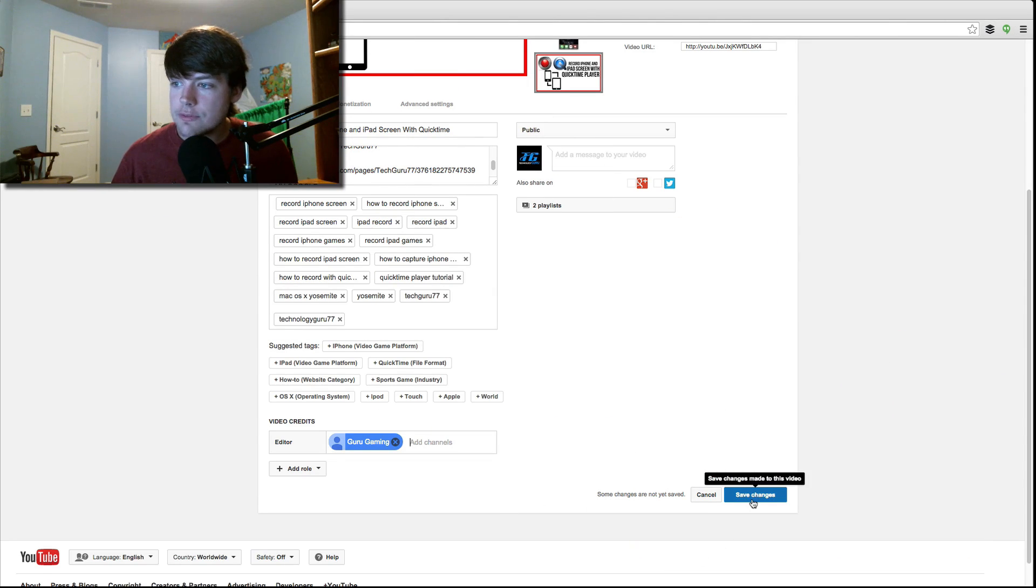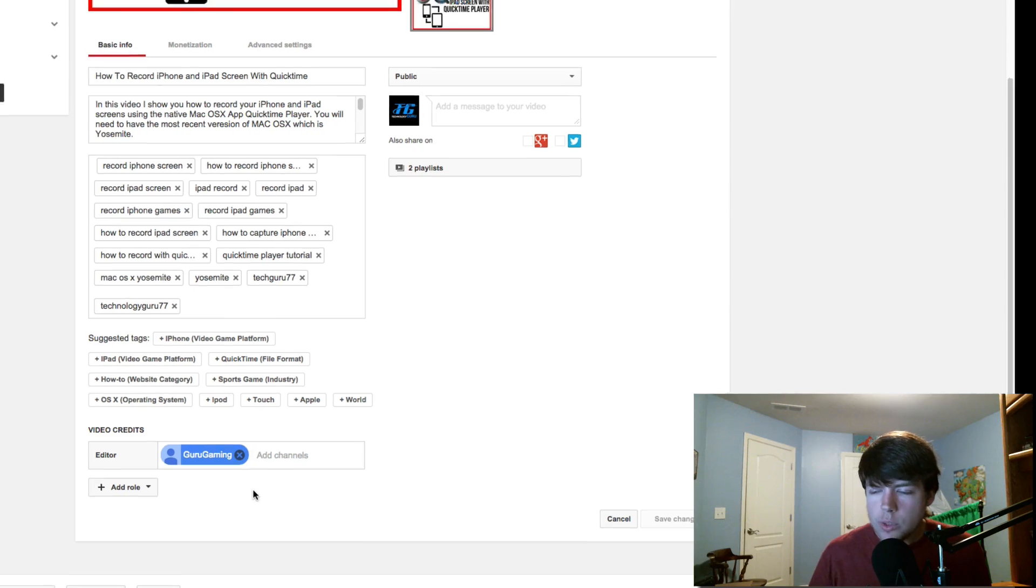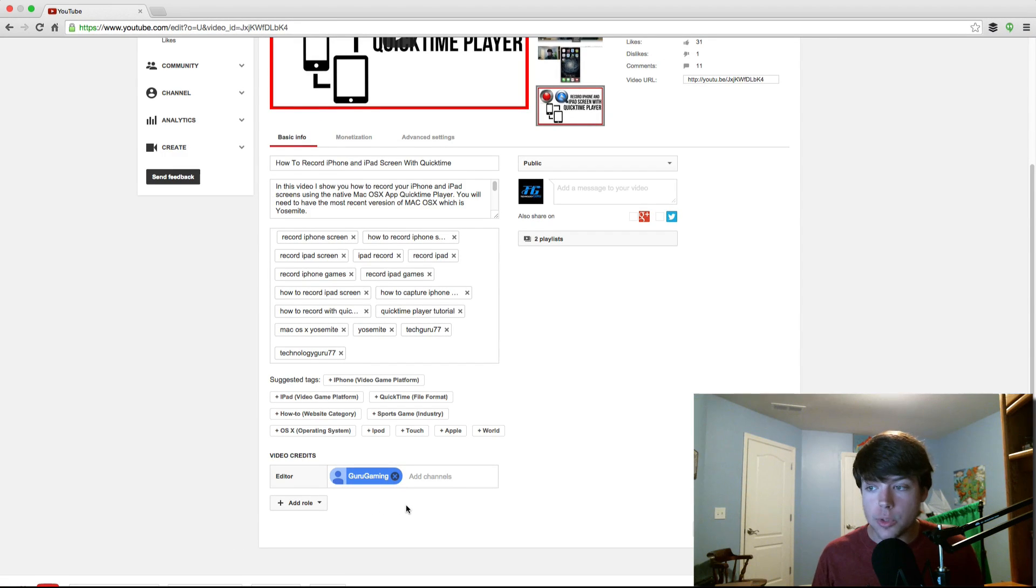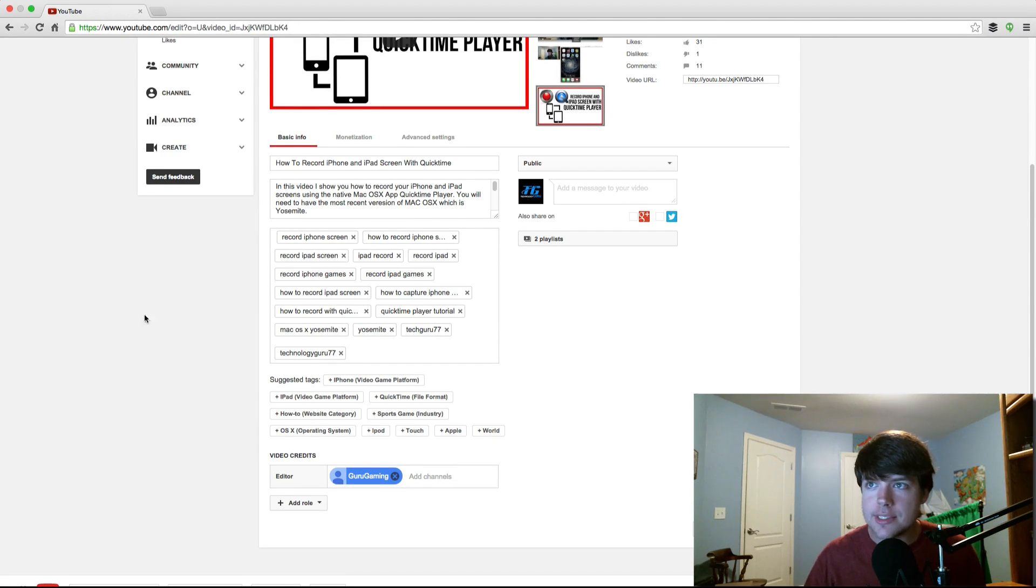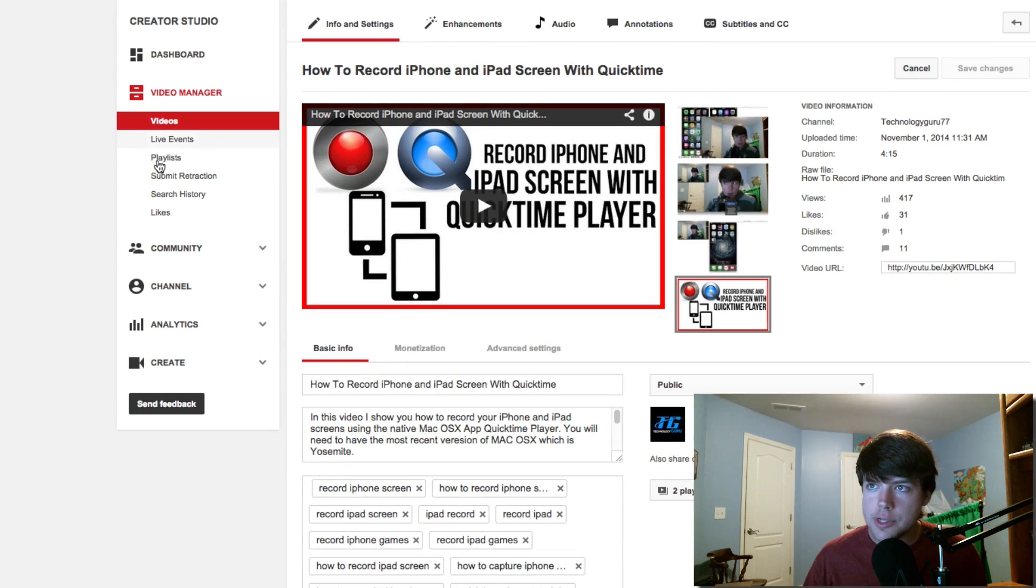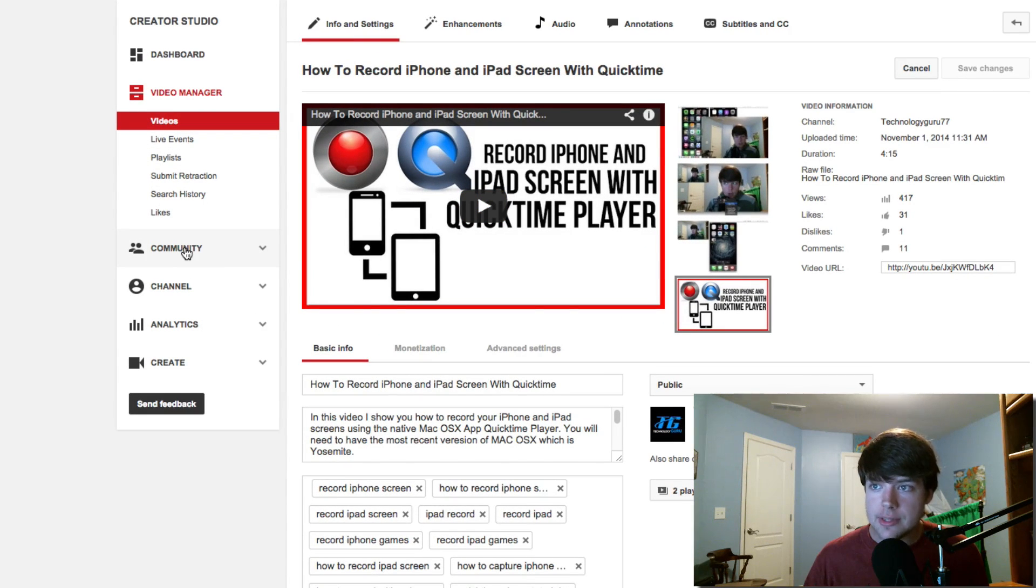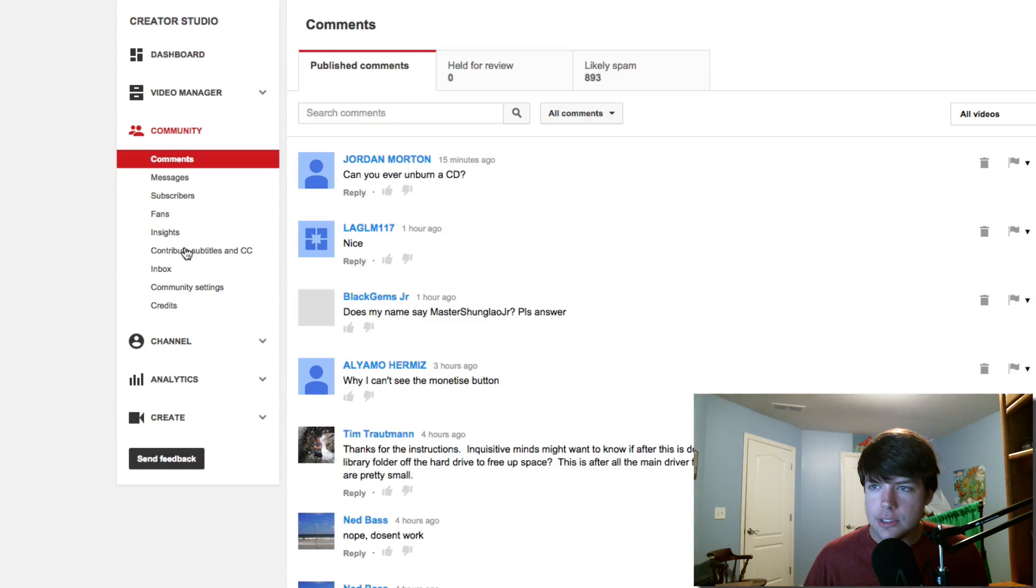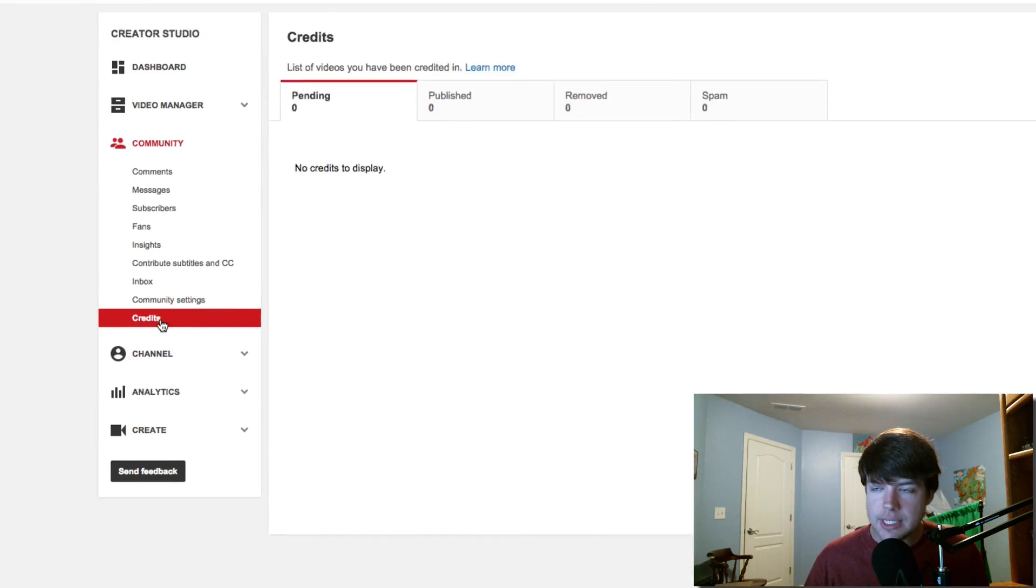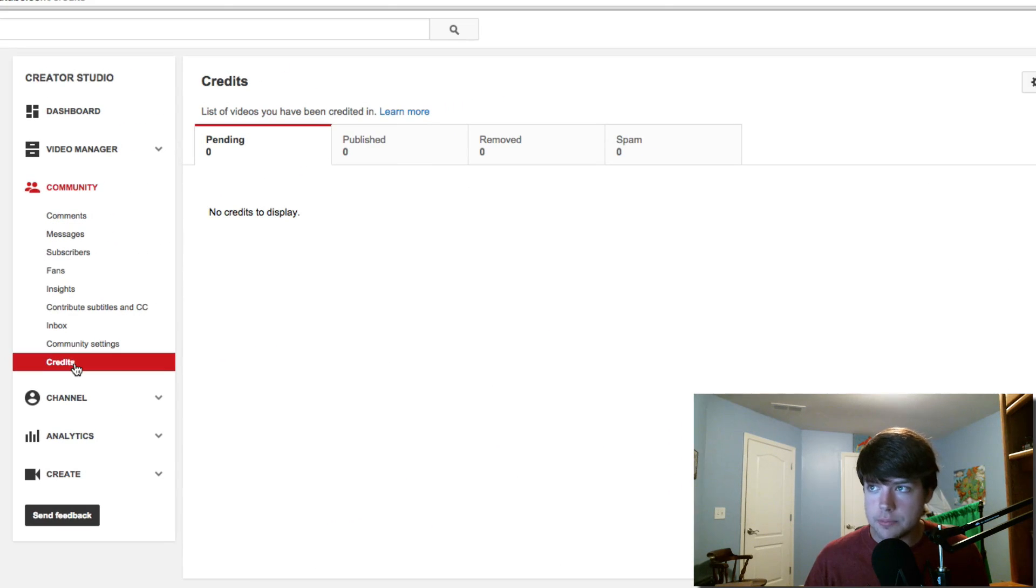So now once we've added the people who have helped us or collaborated with us and we've added their credits, you'll scroll back up. And now under your Video Manager, right here under Community, there should be a new tab that opens up that says Credits. So if you click there under Credits, you'll see if you have any credits to display, if any have been published.